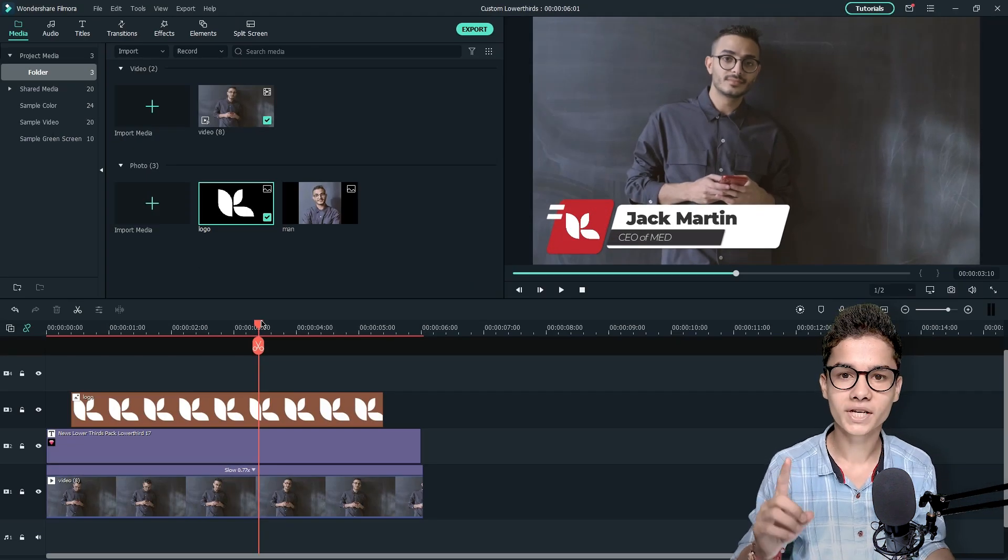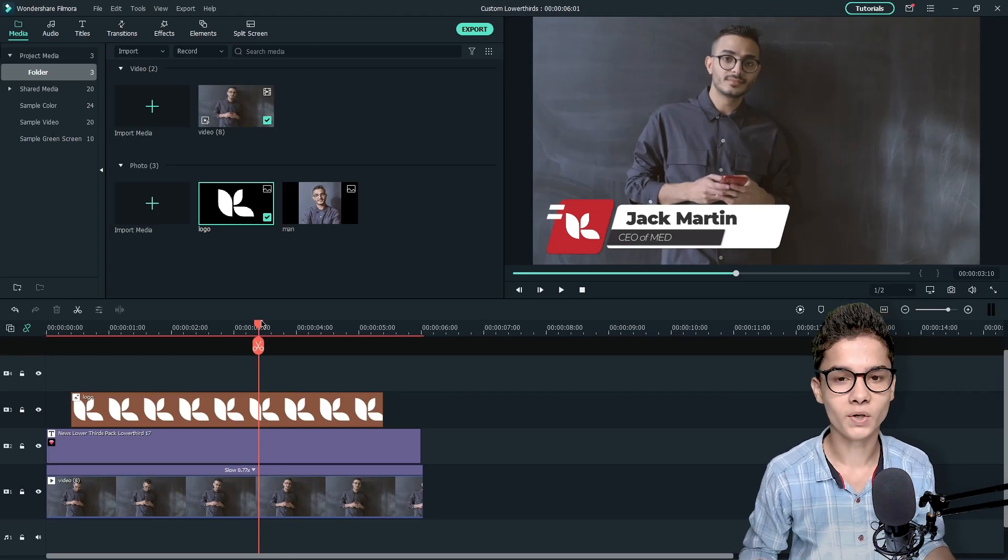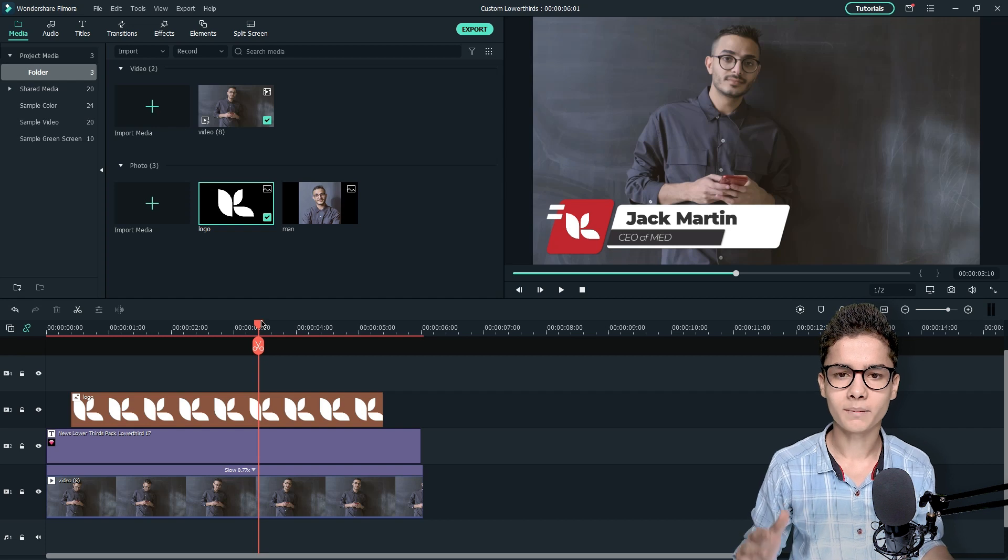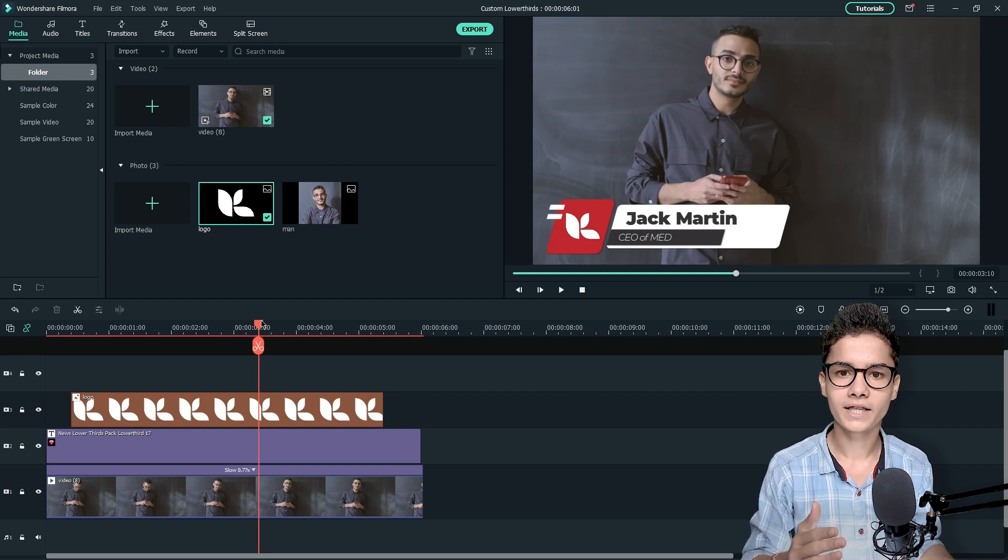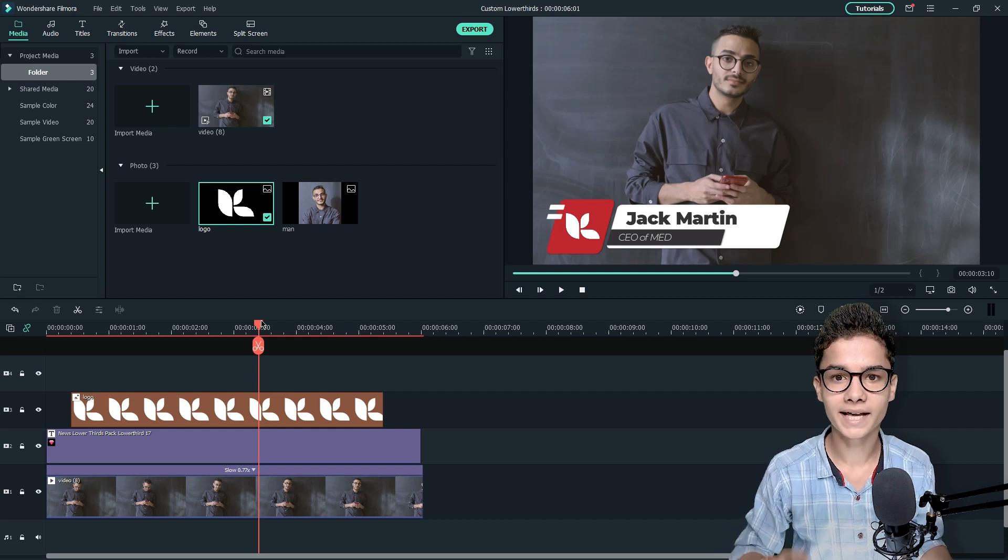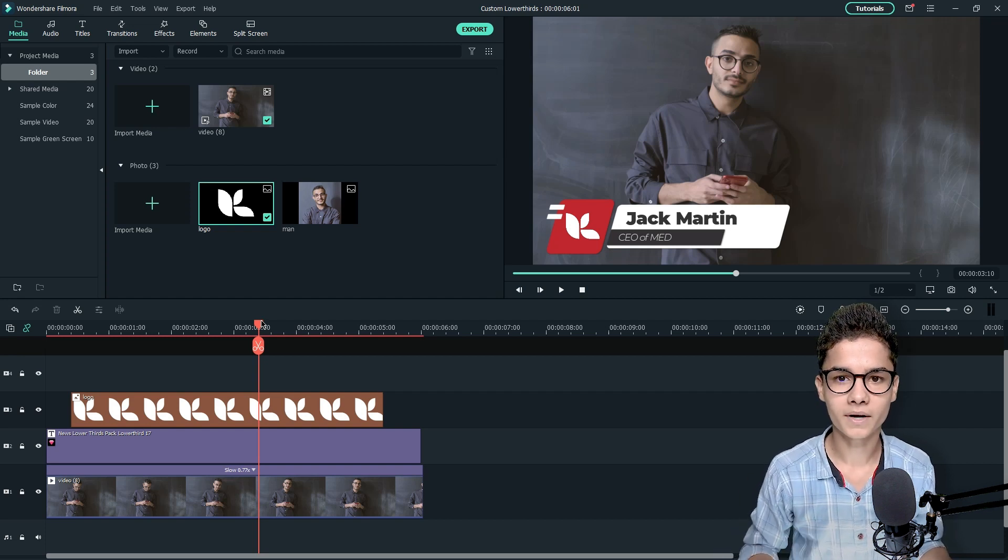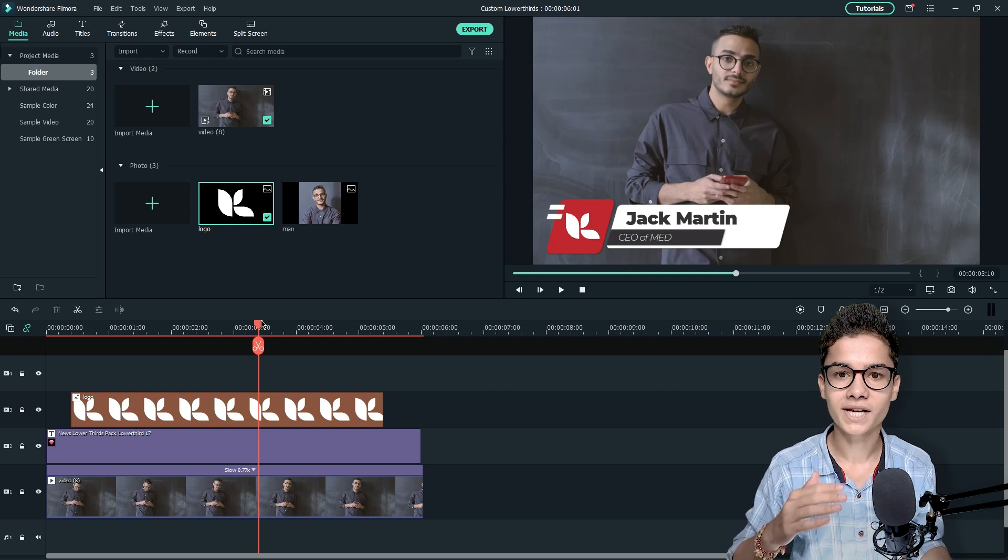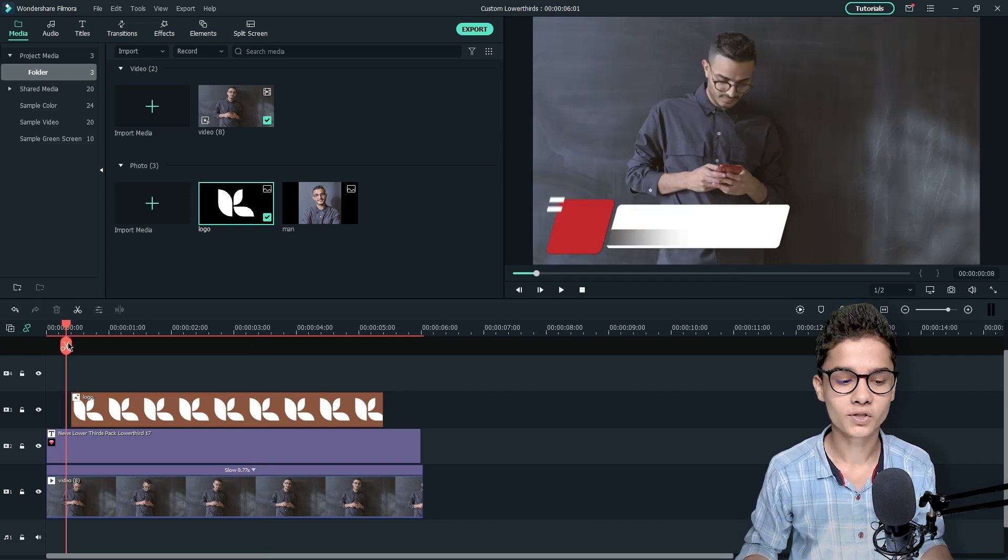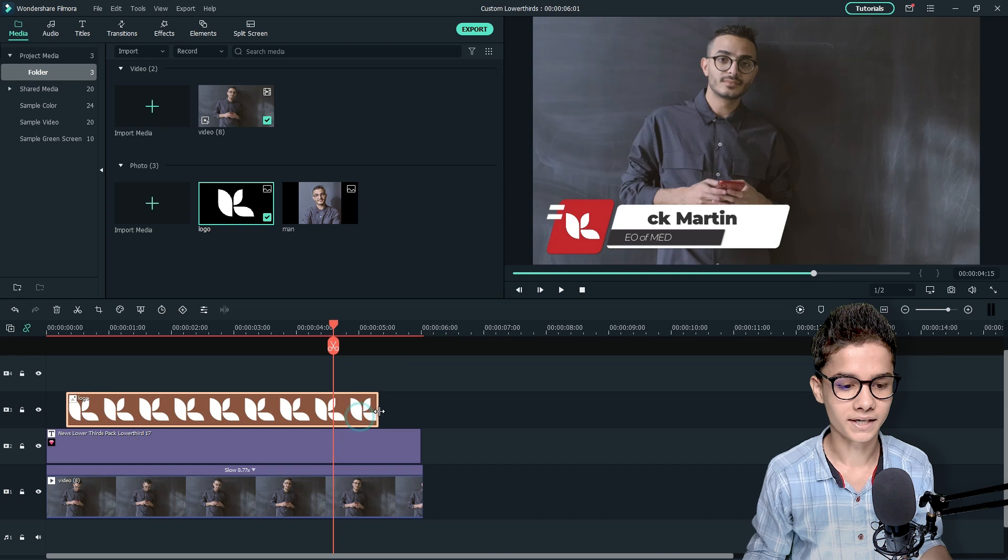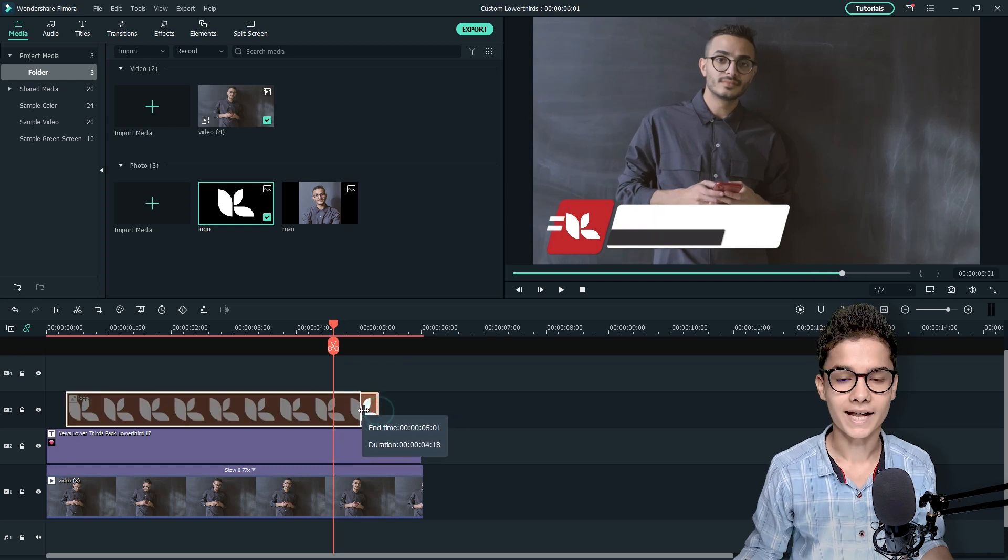Now we need to change the duration of the logo and I will change it something like when the text will be shown completely then the logo will appear and the logo will go when the text will start ending. So for that I will just align it something like this.